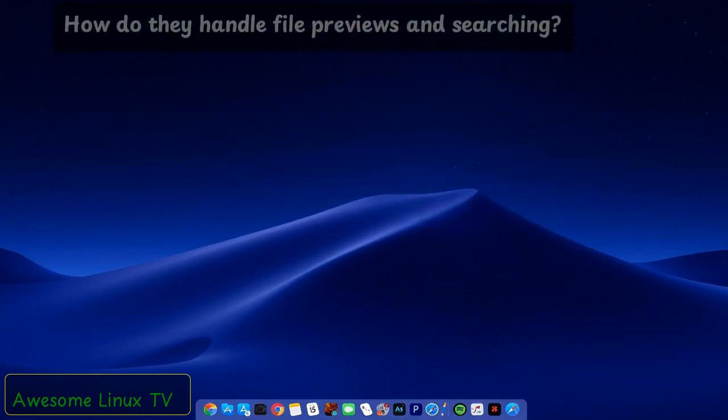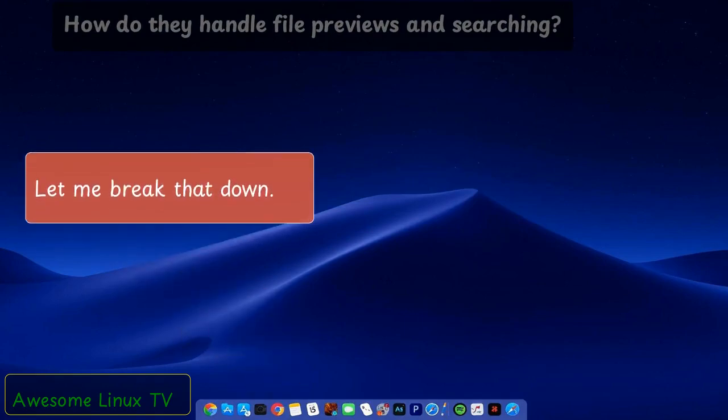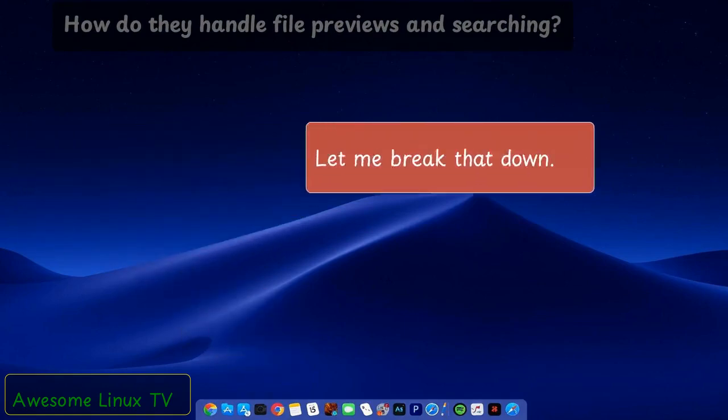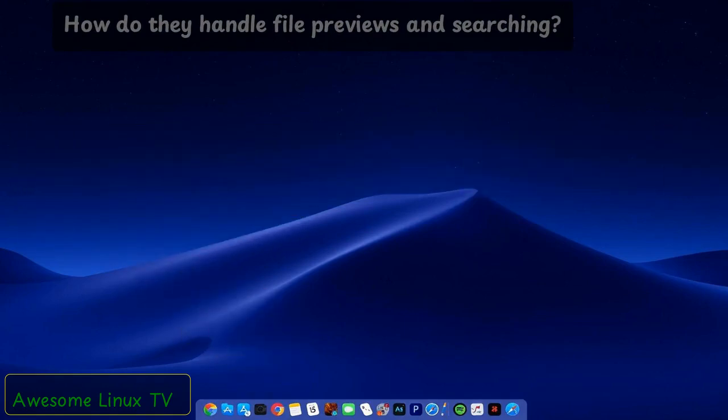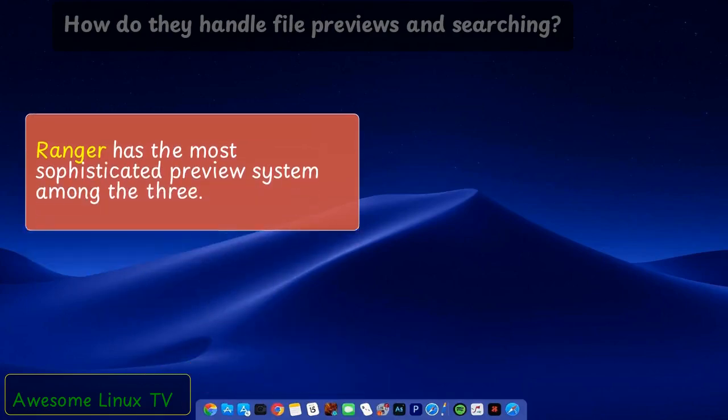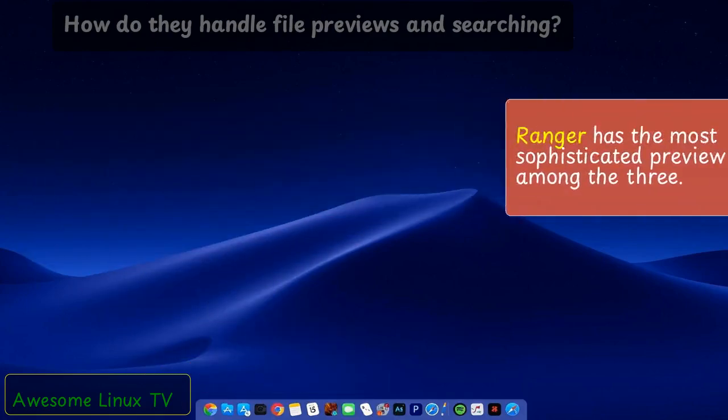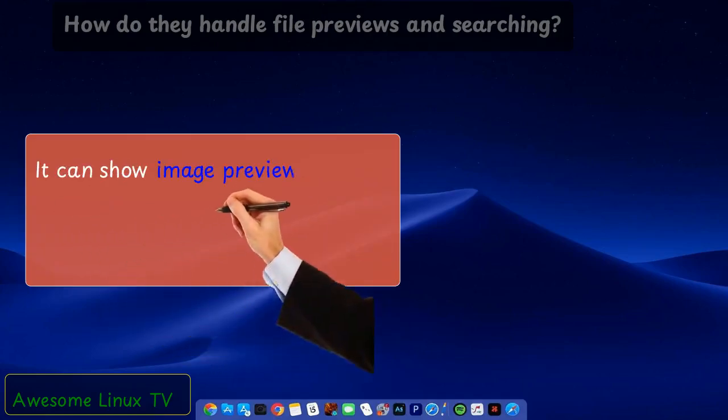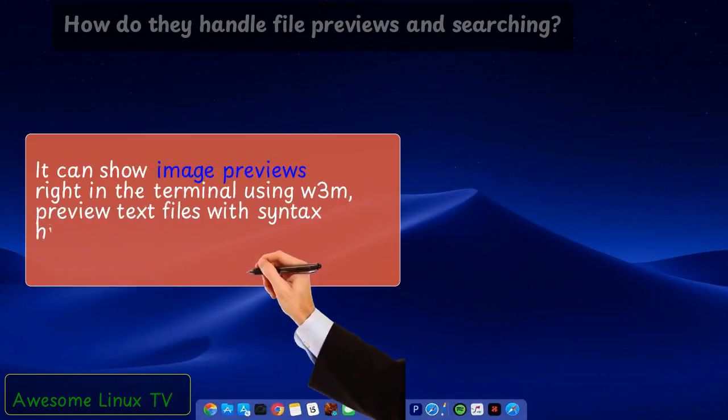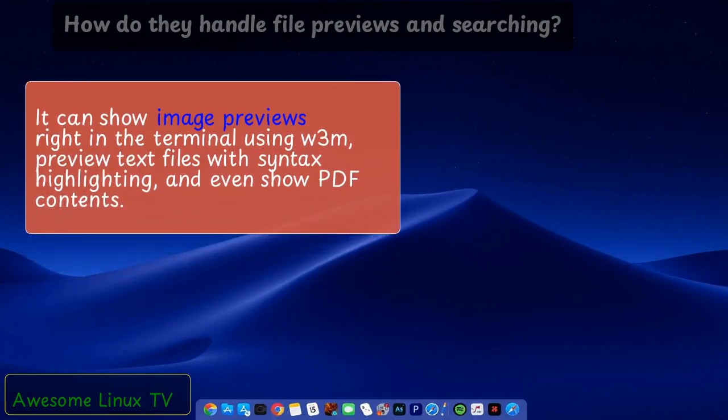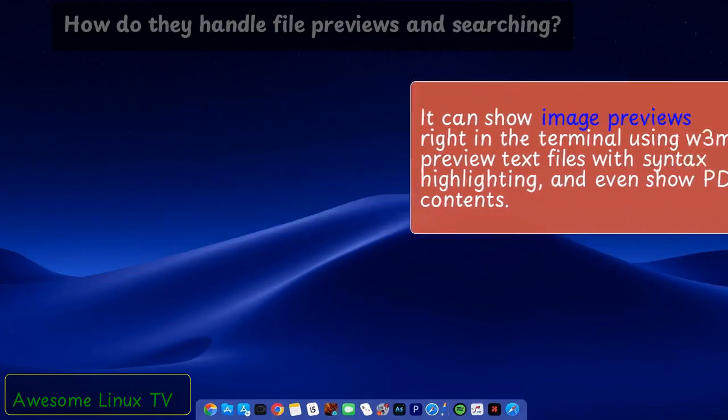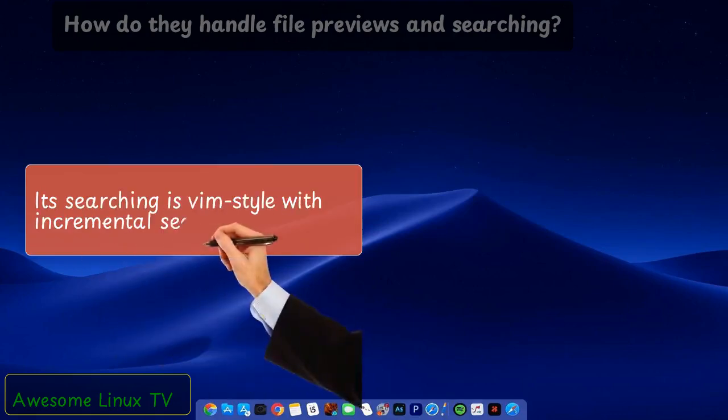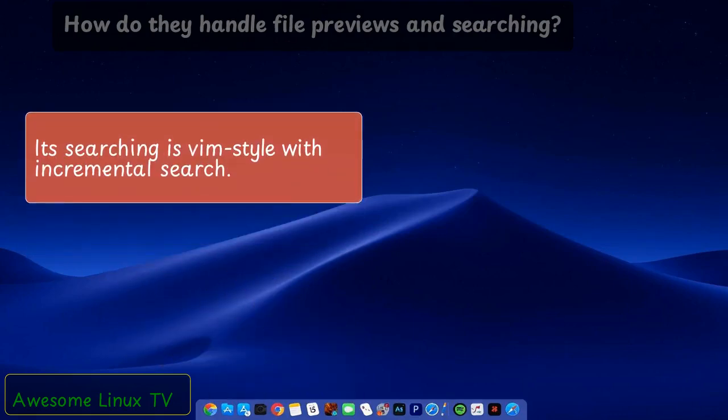How do they handle file previews and searching? Let me break that down. It can show image previews right in the terminal using W3M, preview text files with syntax highlighting, and even show PDF contents. Its searching is Vim-style with incremental search.